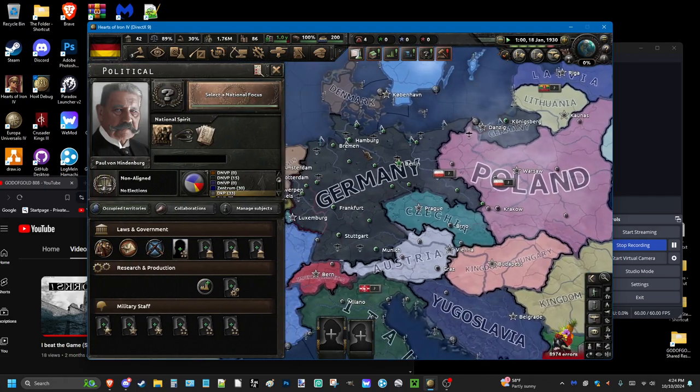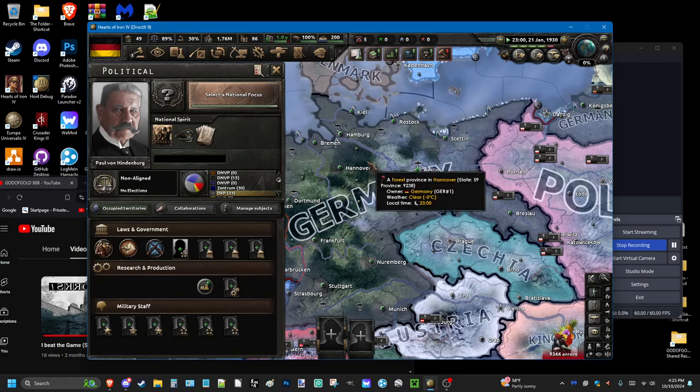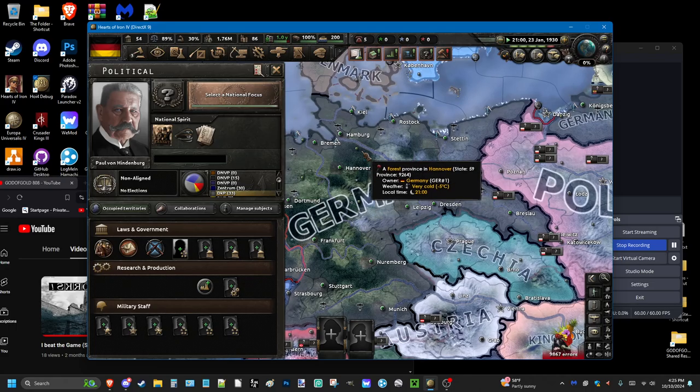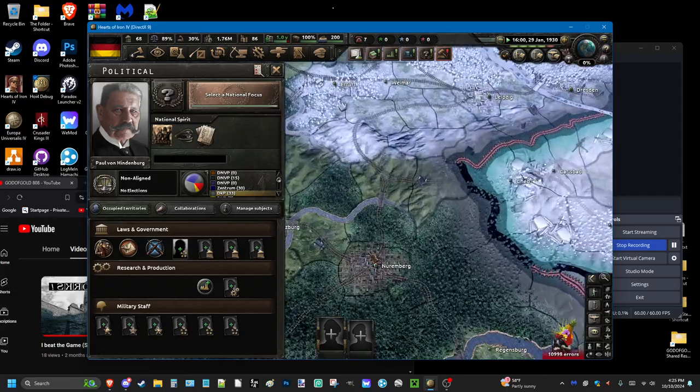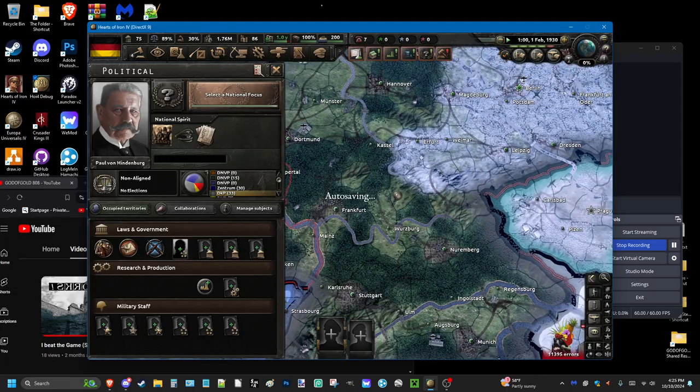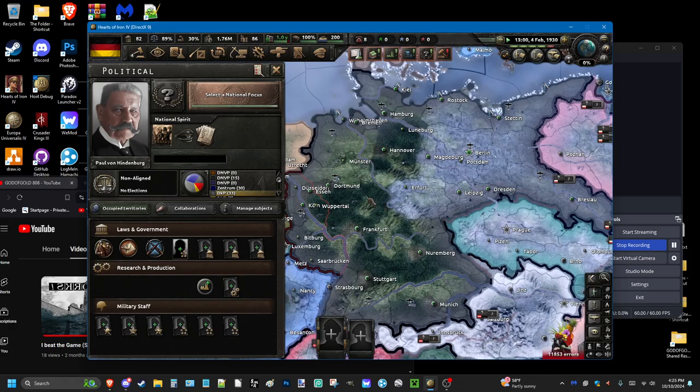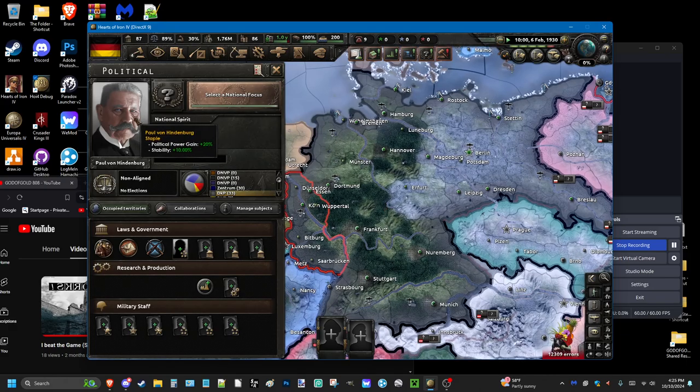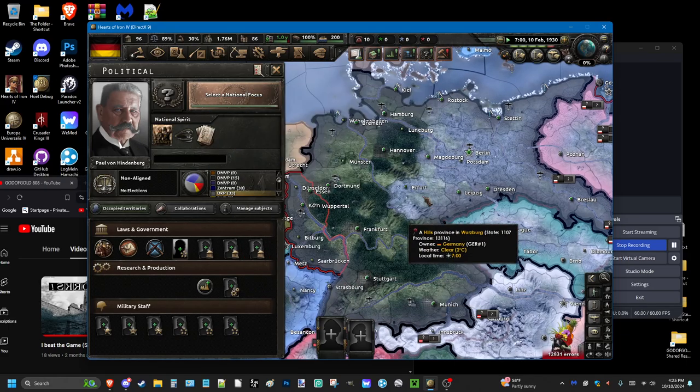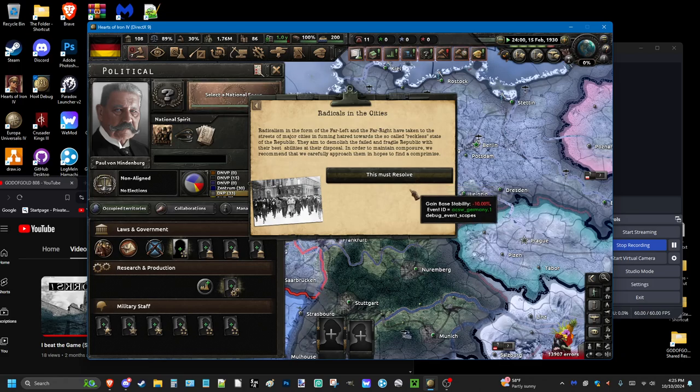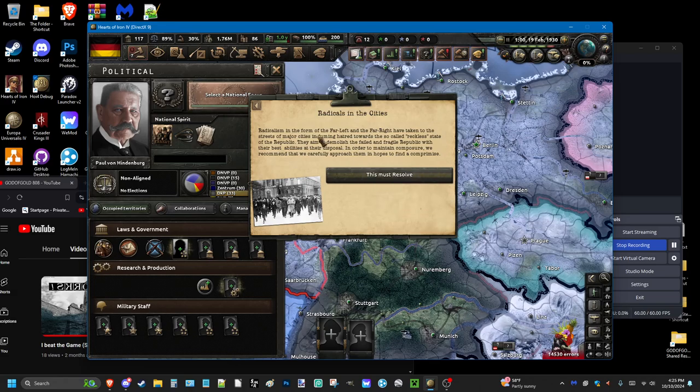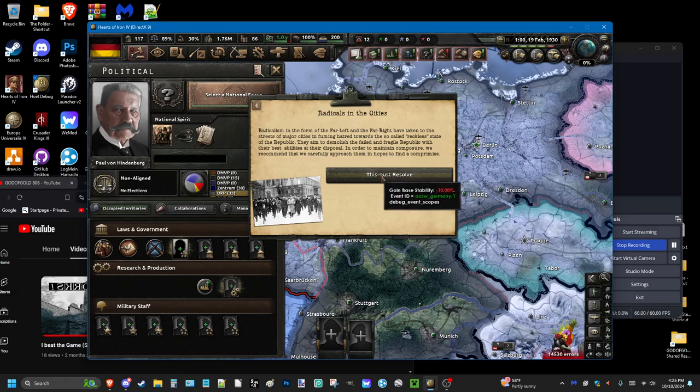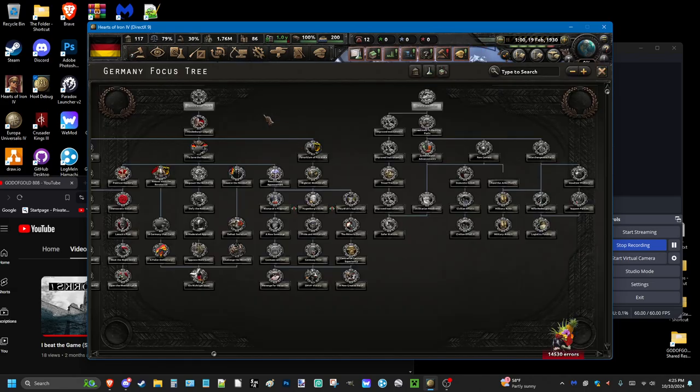Now, for this one, I'm going to show you how to cause the civil war and maybe how to avoid said civil war. And the only way you can avoid it is if, let's say Paul von Hindenburg retires because of concerns. And as you can clearly see, this event fired. Radicals in the cities, they're starting to pop up. You take a stability hit.